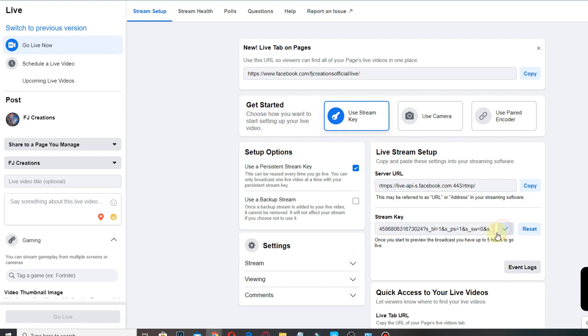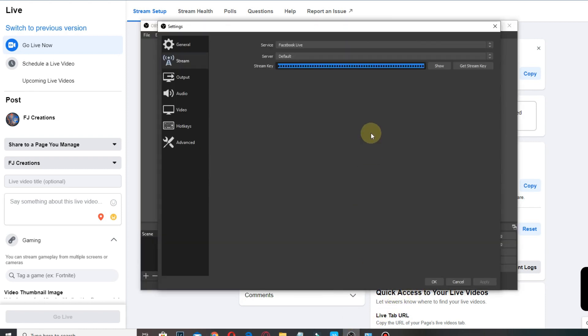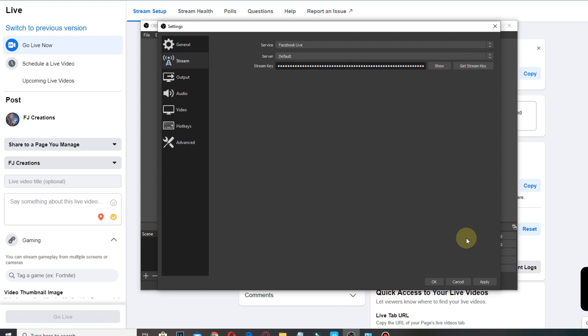Then go back to OBS and paste it on here, then click Apply, then OK.